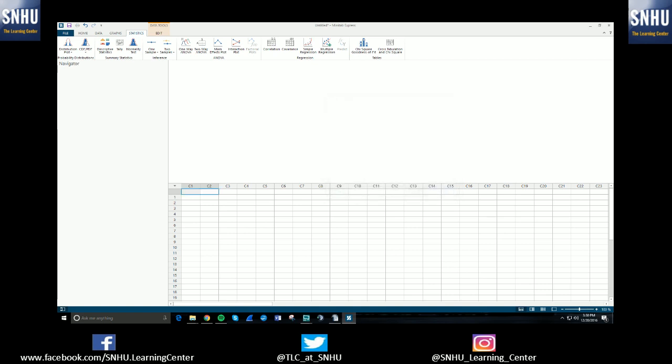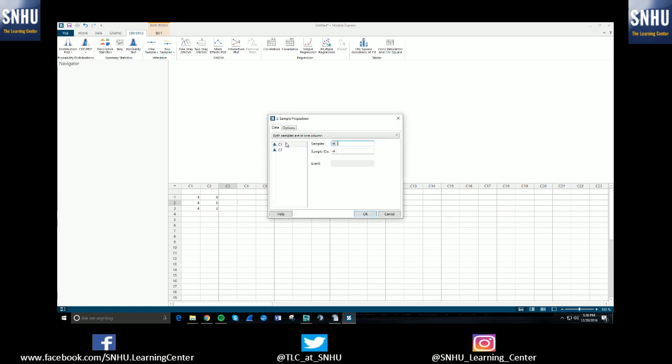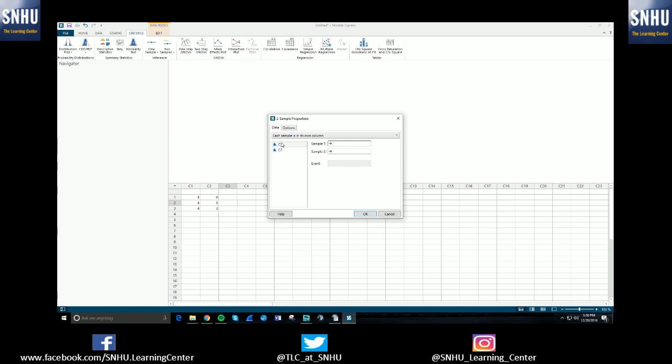Let's say I had numbers here and we were doing proportions. If each sample is its own column, you hit C1 for sample one, C2 for sample two, and now it knows where your samples are.